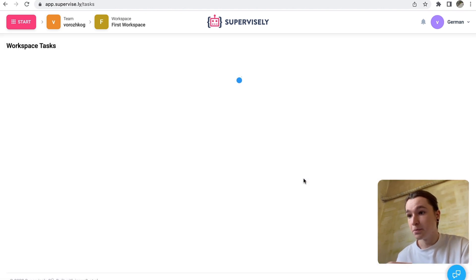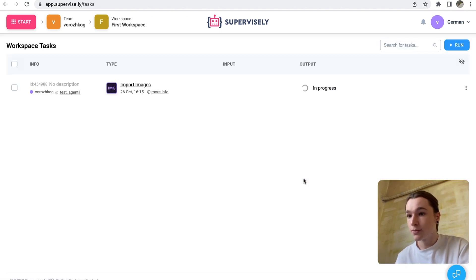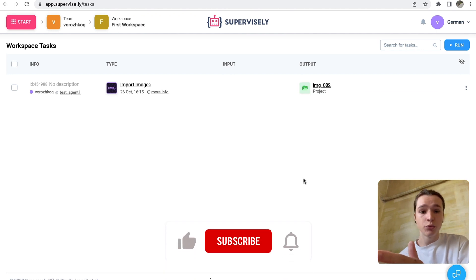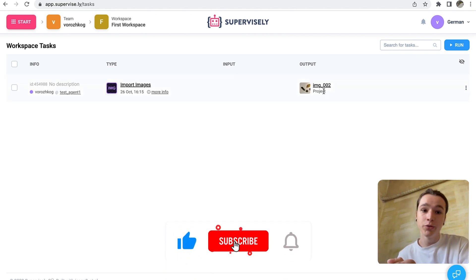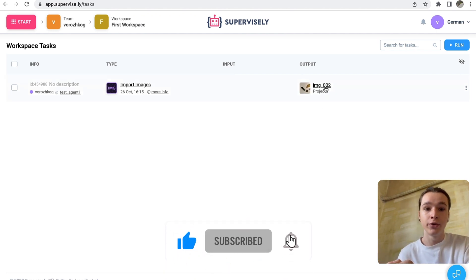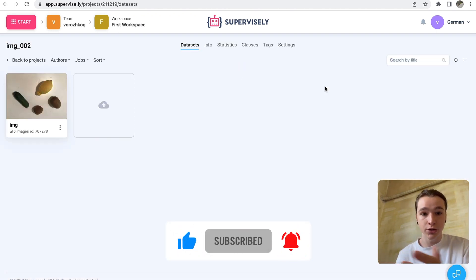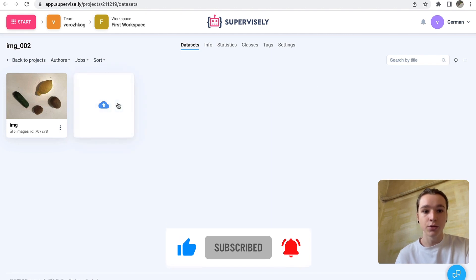Let's see. Now I have a Supervisely project. I hope this video was helpful for you. That is all for today. Thanks for watching.